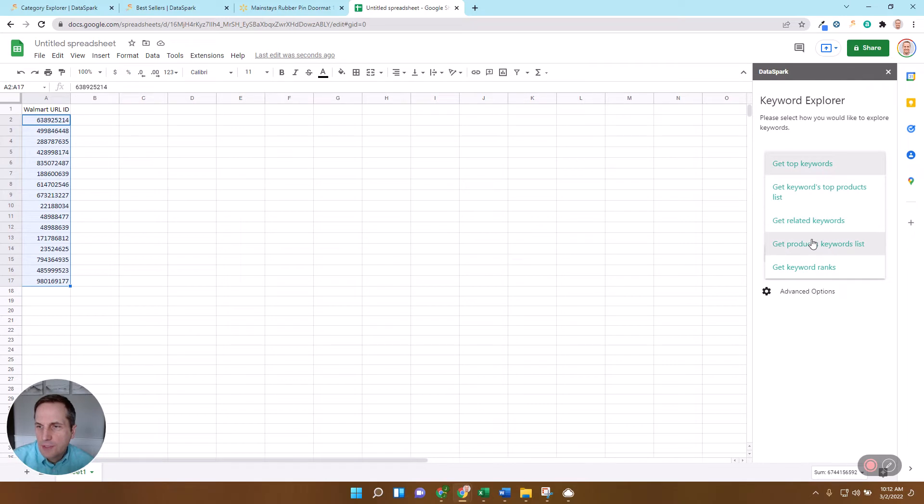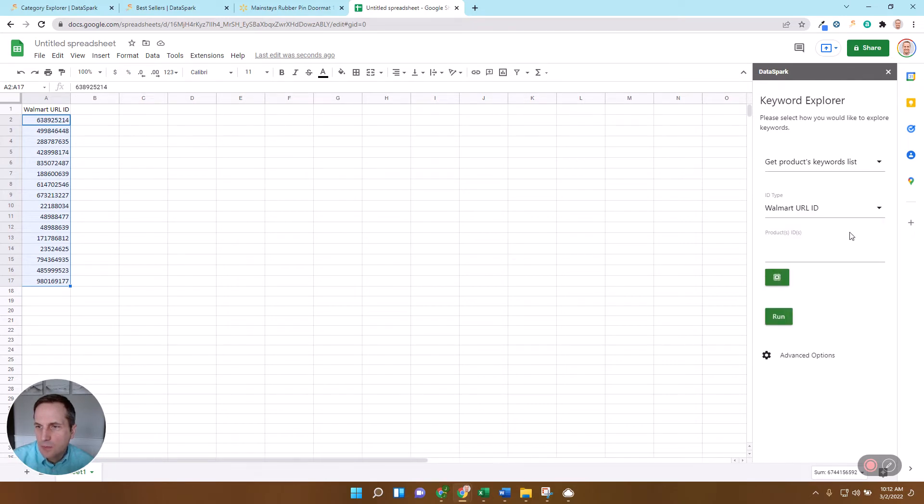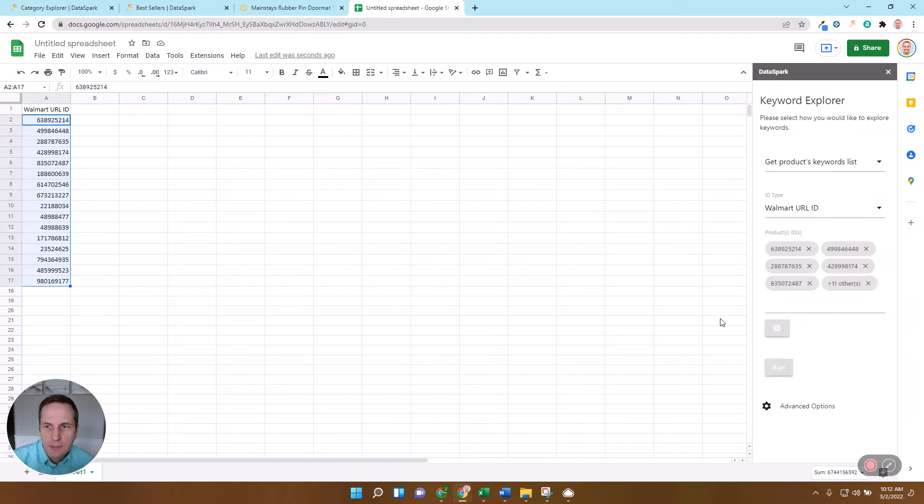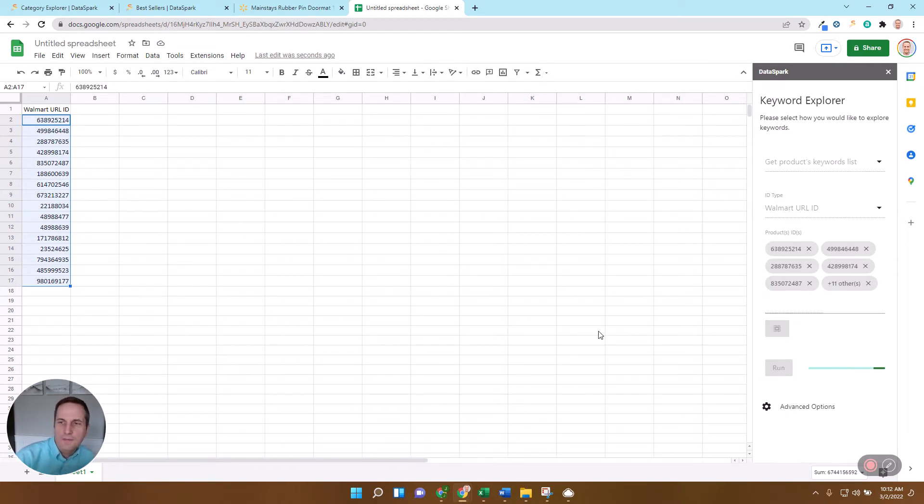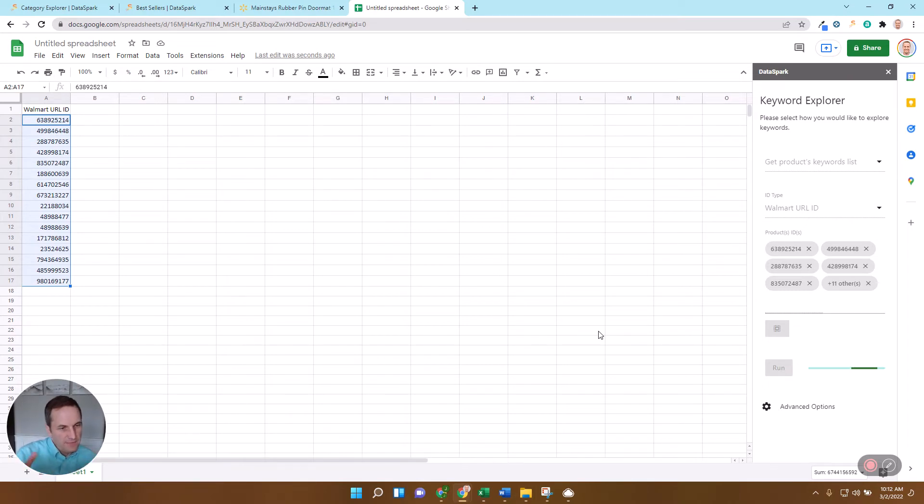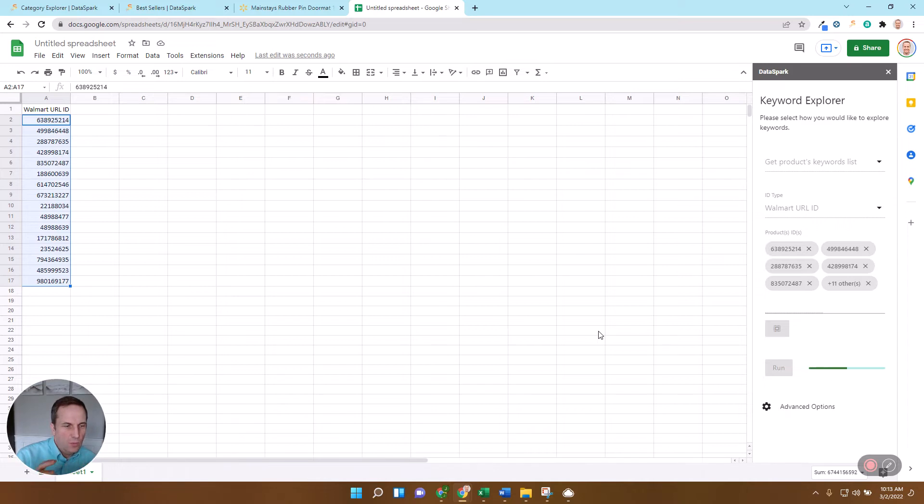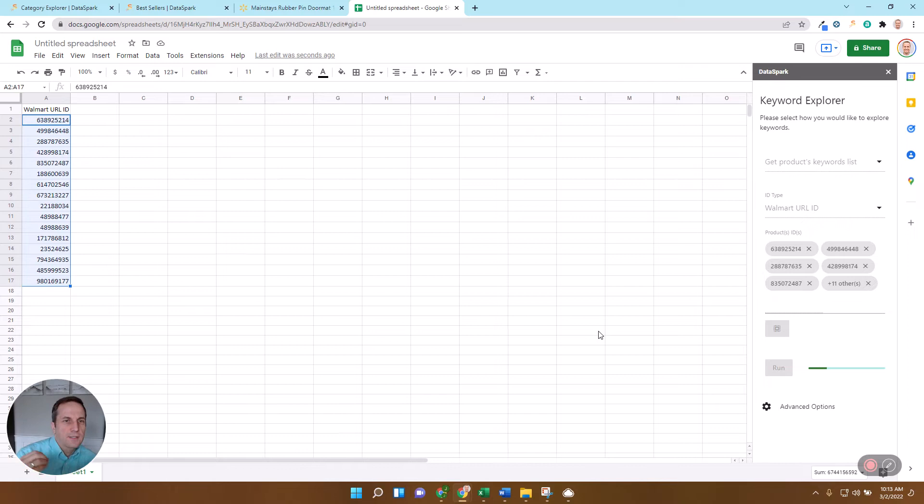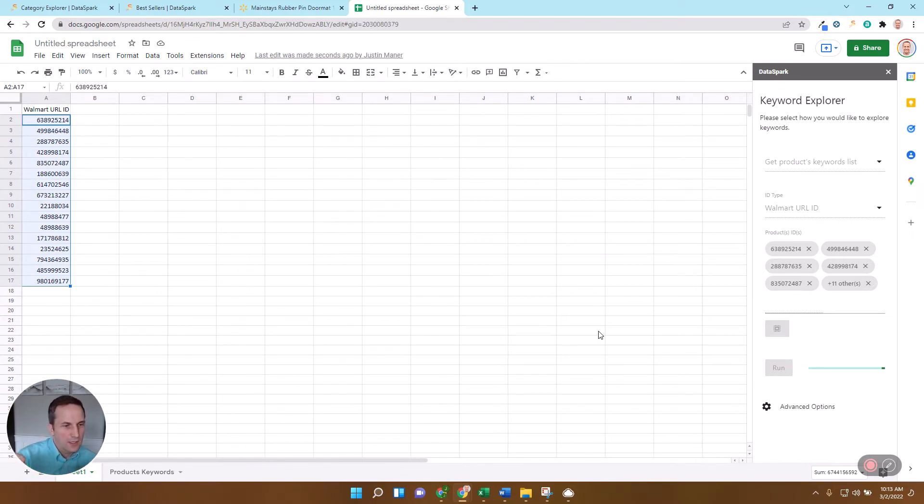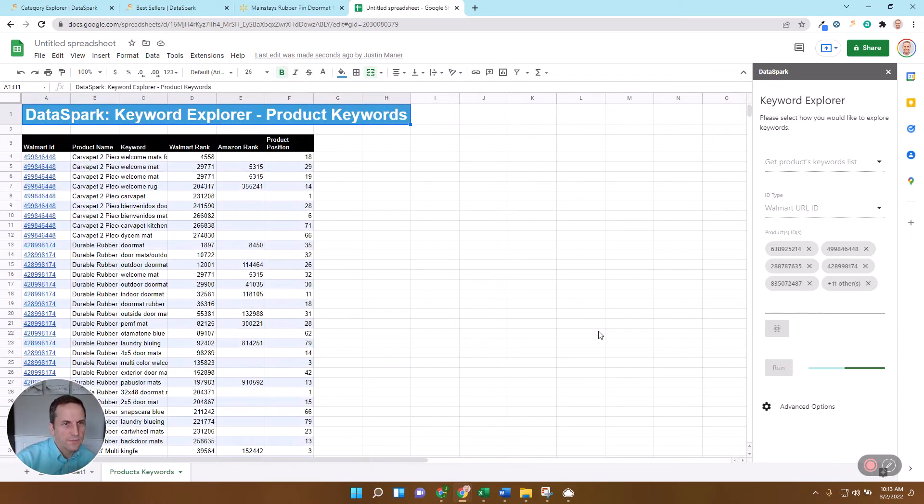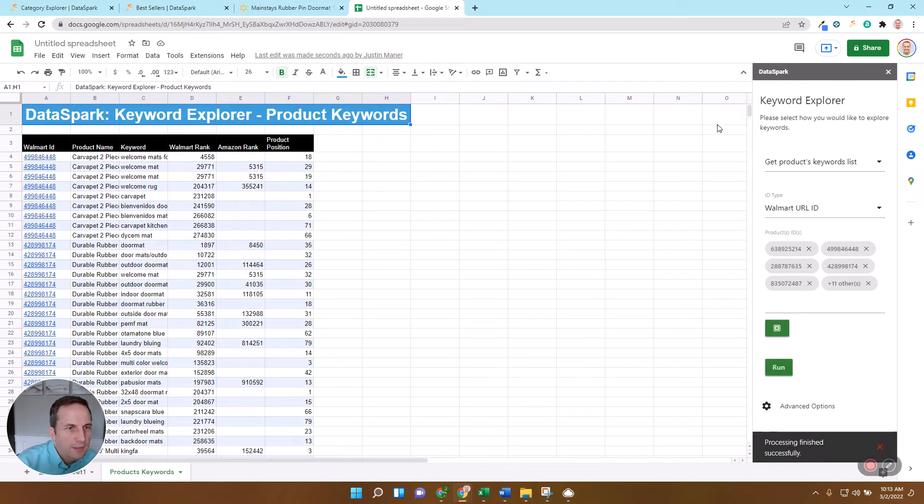And I'm going to choose this option to get a product's keywords list. Now what this is going to do is this is going to bring up for me all of the keywords that this product ranks in the top 80, the first two pages of search results. And so what this is going to help me see is, these are the top items in doormats, and so I'm going to be able to see what keywords are working for these products so that I can try to compete on those.